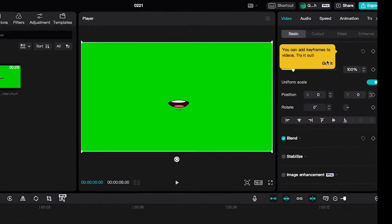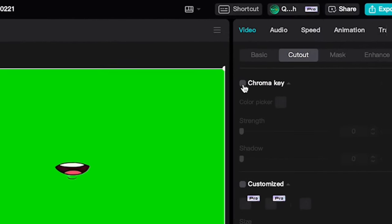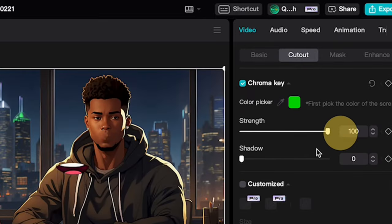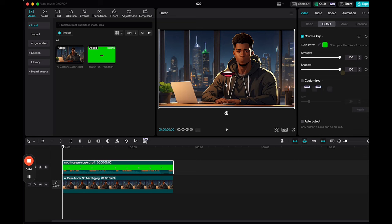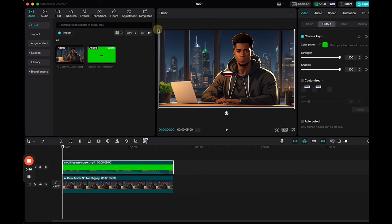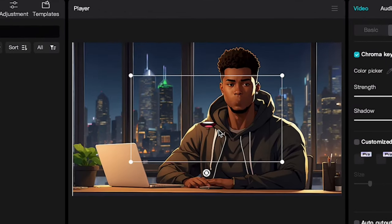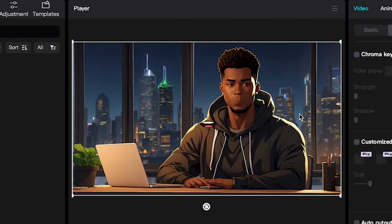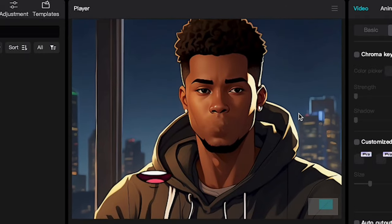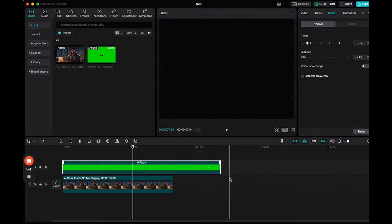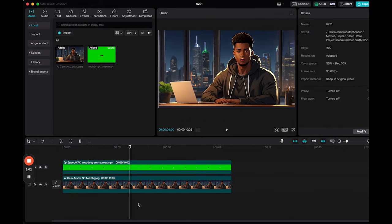To remove it, click on the layer, go to video, cut out, chroma key, grab the color picker, and select that green. Crank up the strength and shadow to max. Like magic, it's gone. Now let's get those mouths lined up with our character's chops. Bear with me — I hate things like this. I'm a perfectionist, so I could be here a while. I'll speed things up for you. Okay, got it, I think.